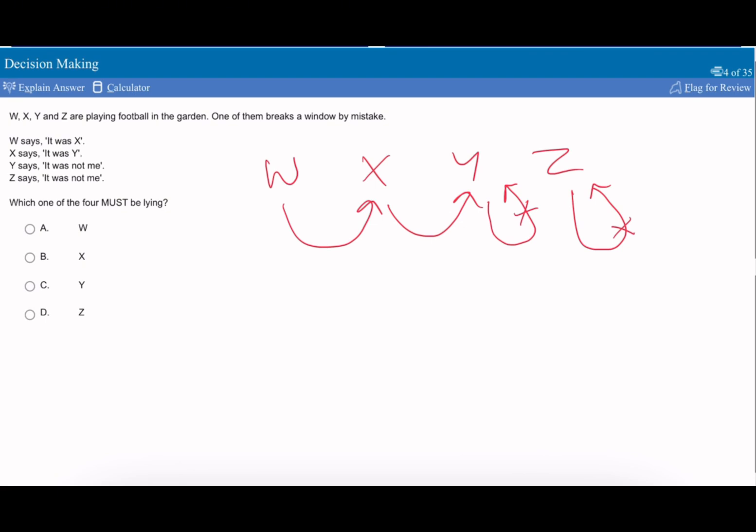So if Y was lying, that means all the others are telling the truth. But that wouldn't be possible because W says it's X and X says it's Y, and they can't both have done it because only one of them breaks the window.